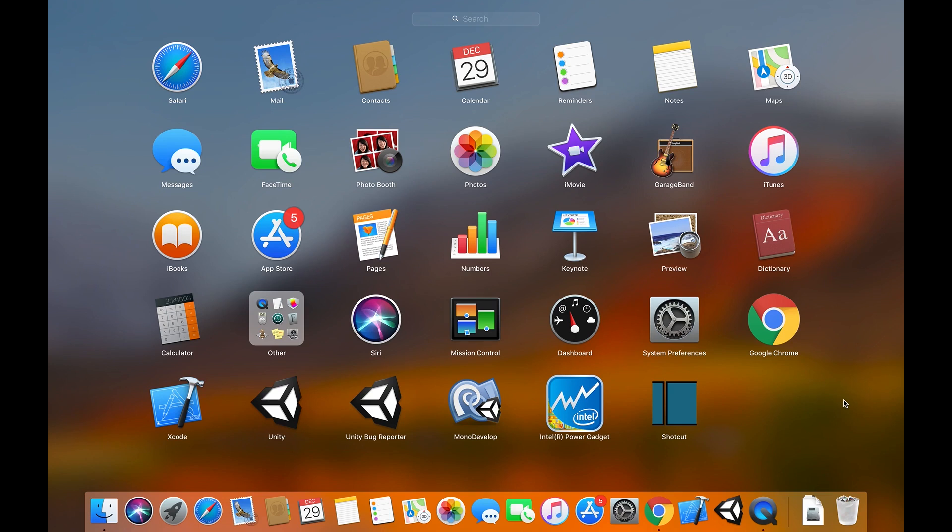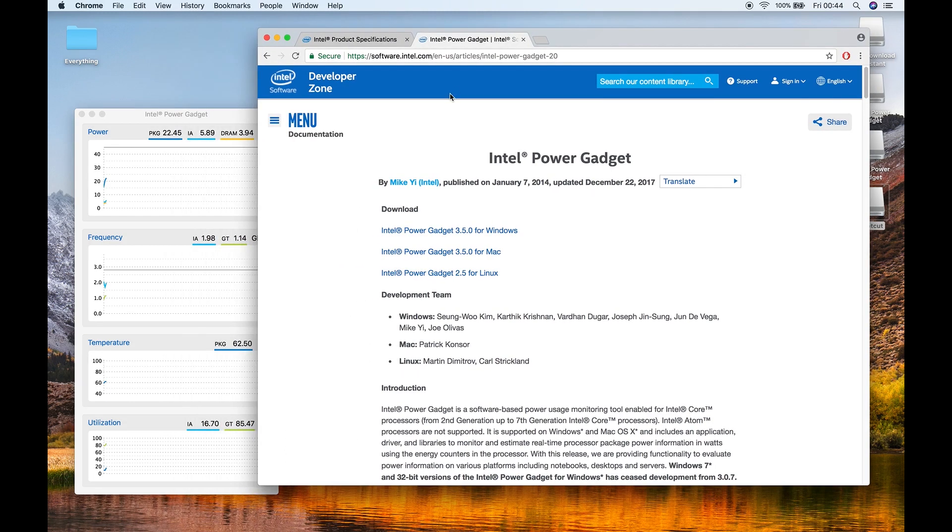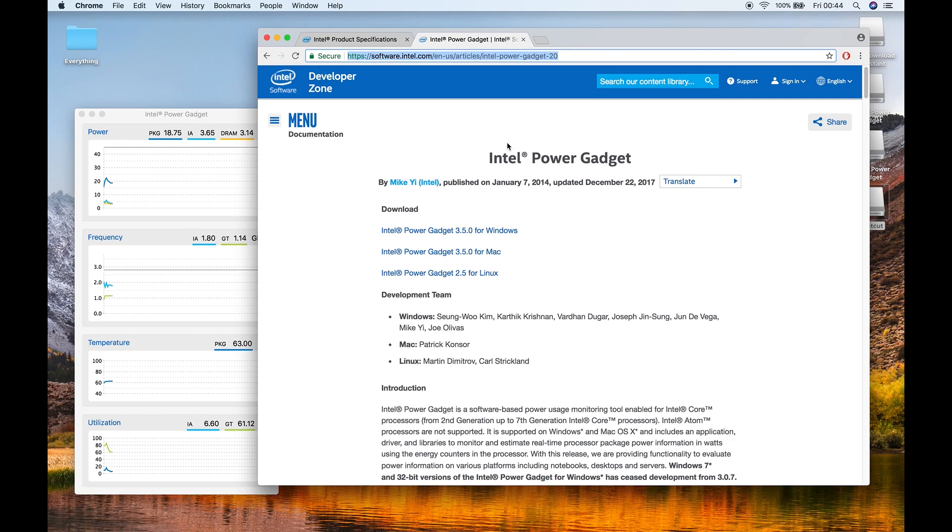In order to see my current CPU temperature, I am using this app, Intel Power Gadget. You can easily download this application from this URL. I am going to give you the link of the URL in the description of this video.